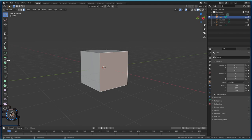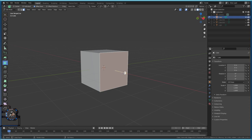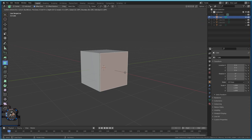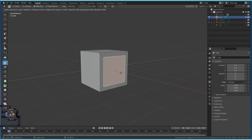Now we're going to use Inset Faces. There are multiple ways to do it — you can also press I. We just need a smaller face, so we'll use Inset Faces. Click on the yellow dot and hold the left mouse button, moving the mouse a little bit until you get this shape. You can choose a size to your liking.